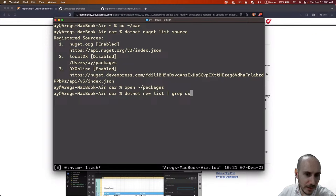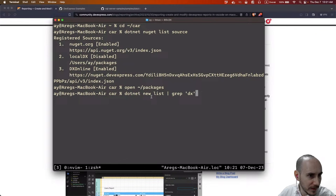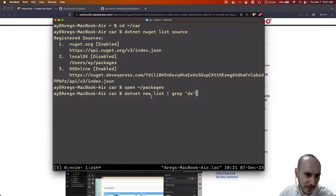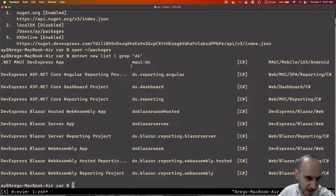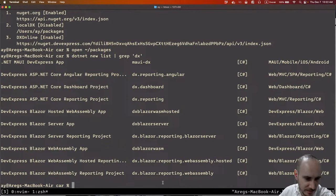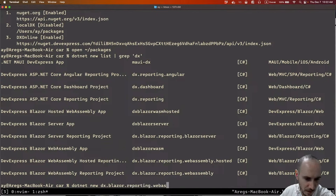You have the option of installing DevExpress templates piece by piece — some people install only MAUI, some install Blazor reports and WebAssembly features. Let's look at what I have on this machine. Running `dotnet new list` and filtering for DX-related entries, I can see I have the ability to create MAUI applications. But what I'm interested in are our Blazor options — let's go full bore and do WebAssembly.